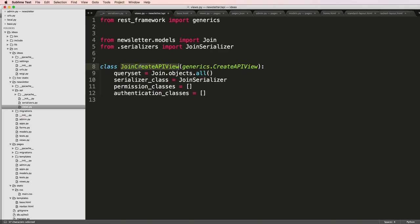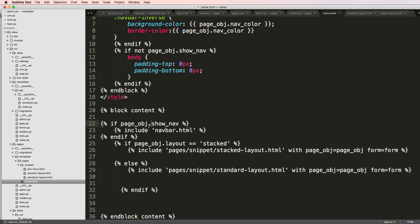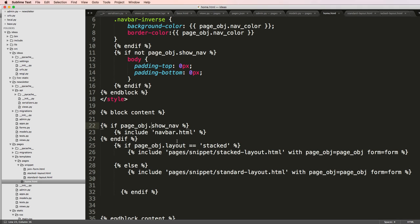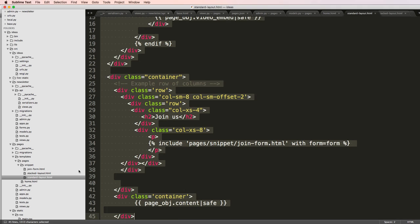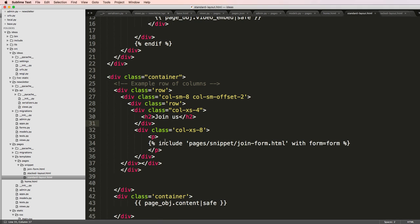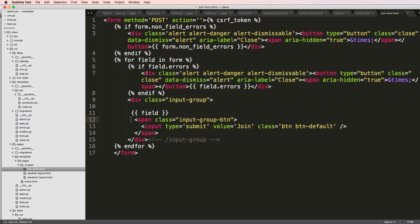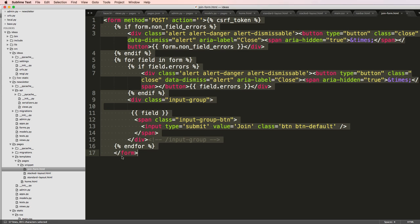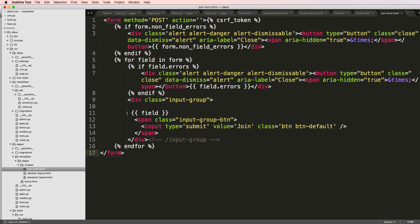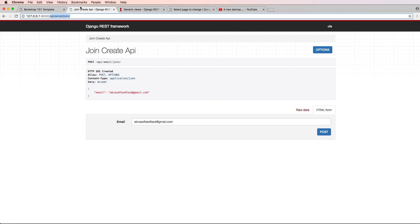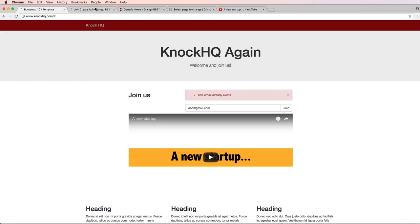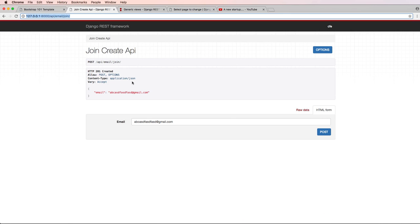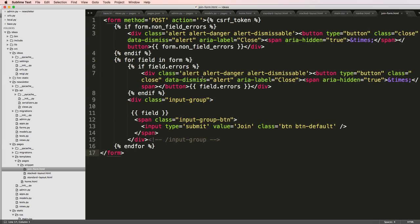Alright, so now it's time to actually hook in our API view or the endpoint that we created to our actual page that's going to be handling this stuff. If you think back to how our layouts were, we had that join form here, which is essentially this snippet form.